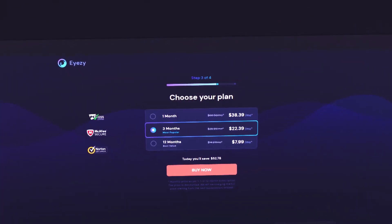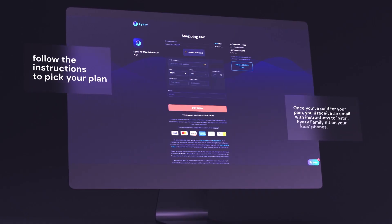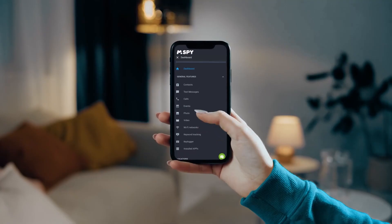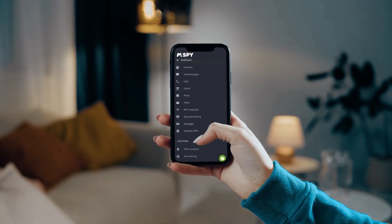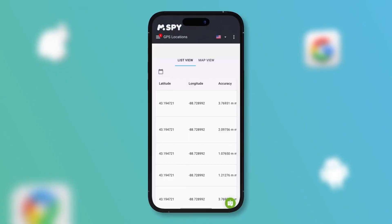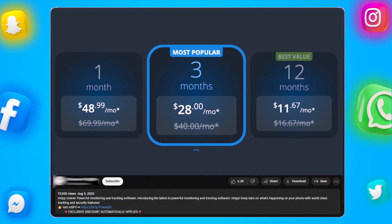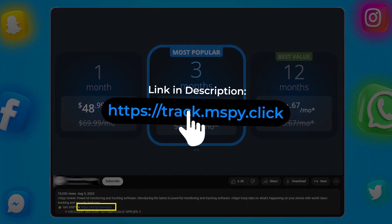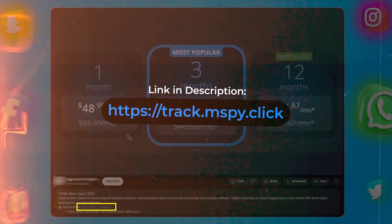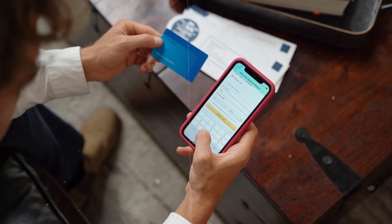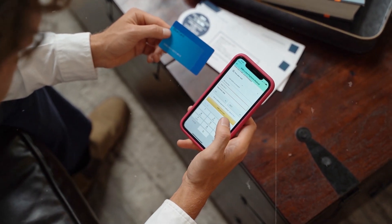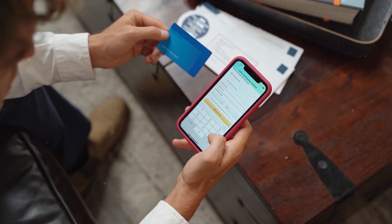Just to keep it real, I'm an affiliate for most of the companies I review, but I only recommend products I've personally tried and trust. If you're considering giving them a try, using the affiliate link below not only supports the channel, but also unlocks an exclusive discount you won't find otherwise. It's a great way to get the best deal while supporting the channel at the same time.